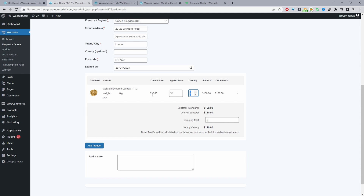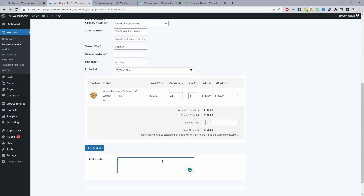The current price shows as $30 per unit, but we can give them a custom price — say $25. For shipping we can add a custom fee based on the customer's location, for example $250. We can also add extra products to the quote and leave a custom message that the customer will be able to respond to.